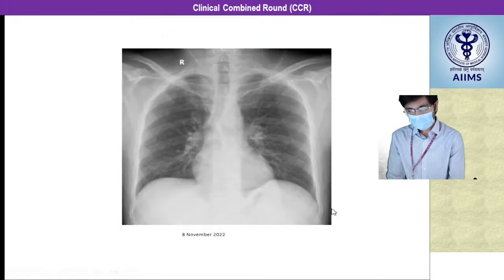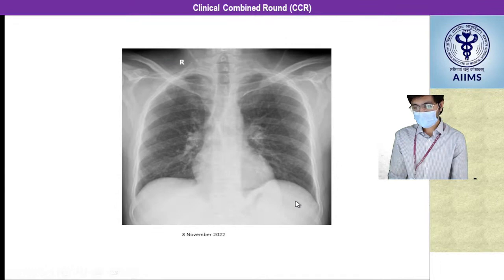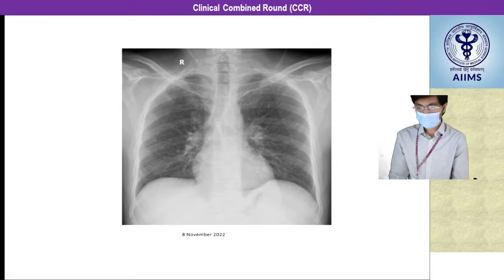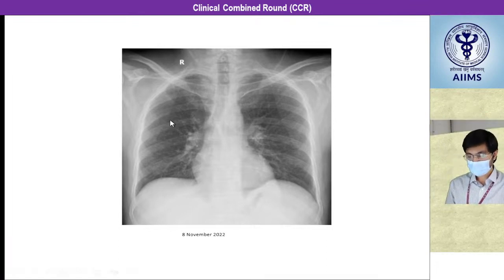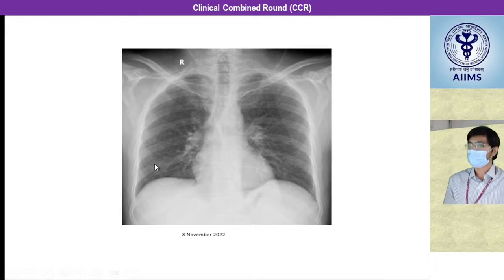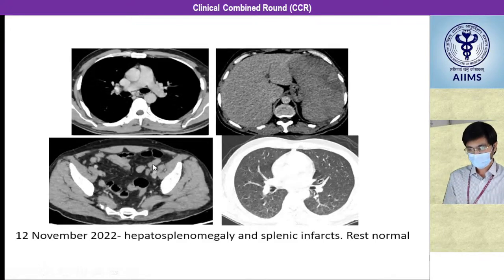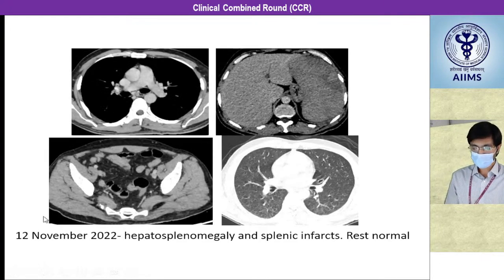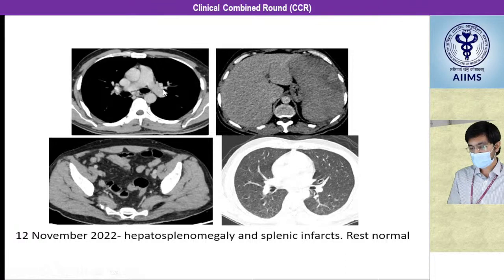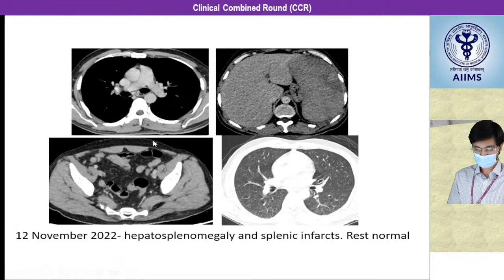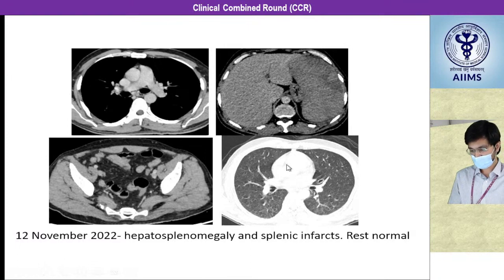The plain radiograph chest performed on 8th November 2022 showed no significant abnormality in the bilateral lung fields — mediastinum was normal, bilateral CP angles free, no pleural effusion. A CT chest and abdomen on 12th November 2022 showed in the chest the mediastinum was fine. However, the abdomen showed moderate hepatosplenomegaly with multiple splenic infarcts, no ascites, and no evidence of infection in the lung fields.